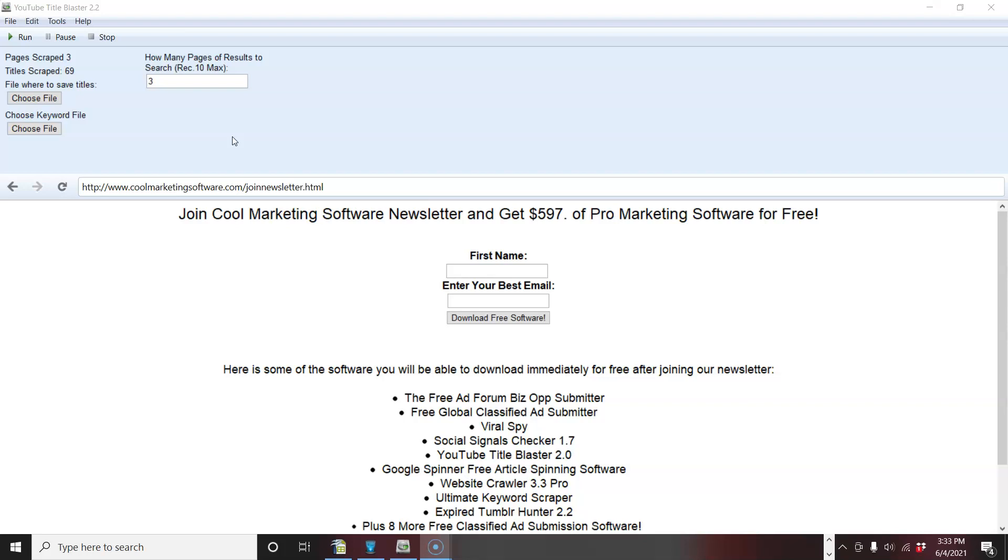And YouTube, if you don't know, is the second biggest search engine after Google. So and Google owns YouTube. So this can also help you on your Google for your SEO. It can help you for your ad, classified ads, blog posts. So let me show you how this software works.